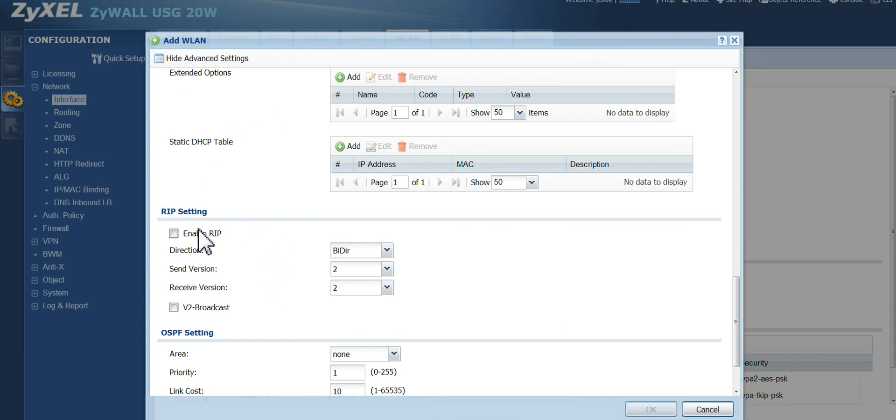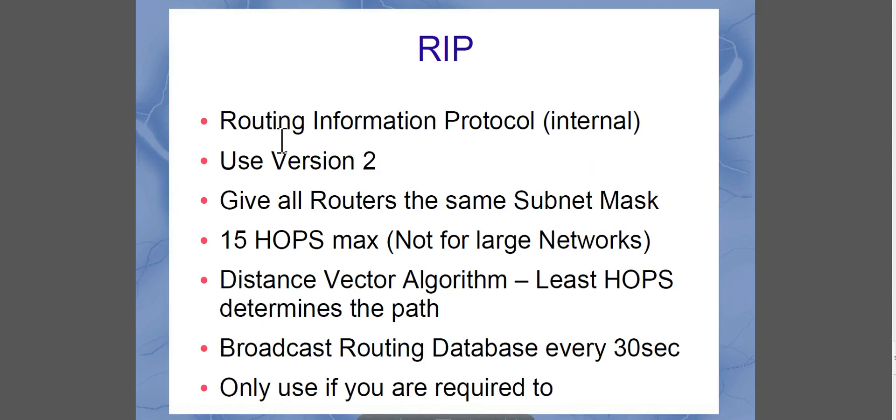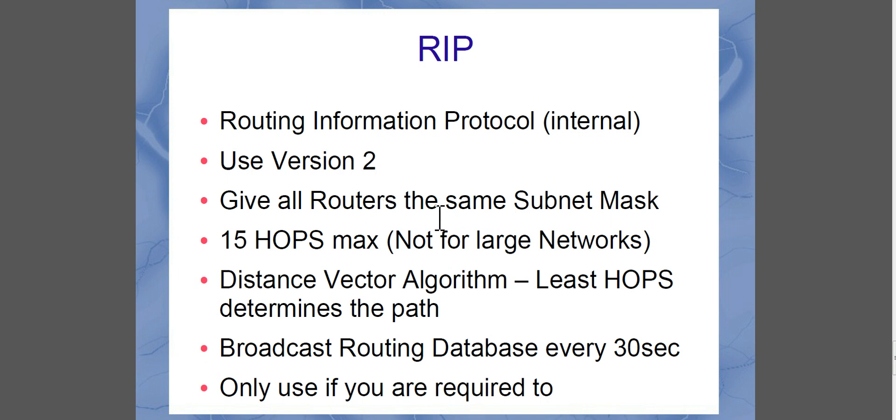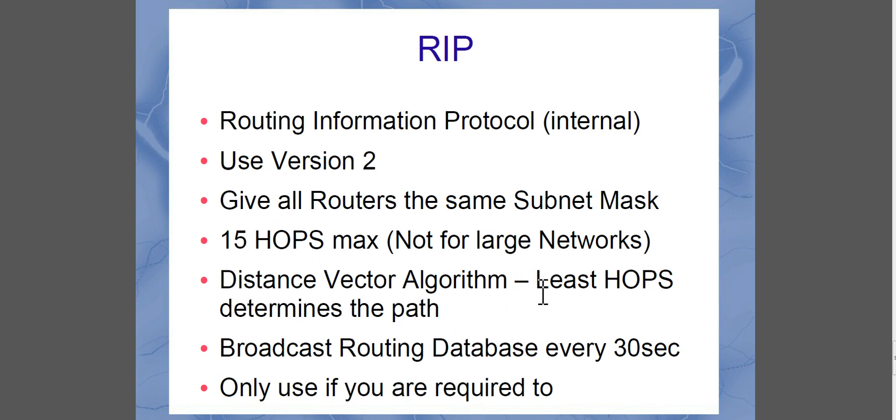Okay, so the last thing I want to quickly talk about is RIP. Now, RIP is the routing information protocol. It's for internal networks. If you're going to use it, use version 2. And if you're going to use it, make sure you give all your routers the same subnet mask. Because RIP does not carry a dynamic subnet mask when it trades routing information with other routers. It has a 15 hop maximum, so it's not good for big networks. It uses the distance vector algorithm, which is considered the hops. And it says that the least hops will determine the path, regardless of throughput or anything else.